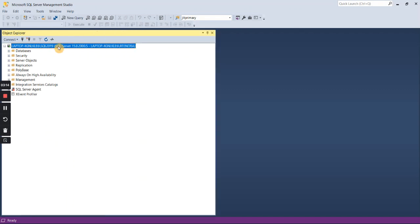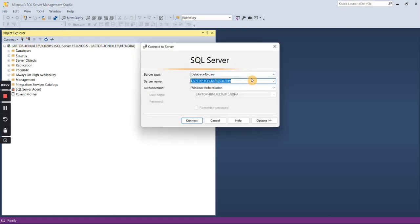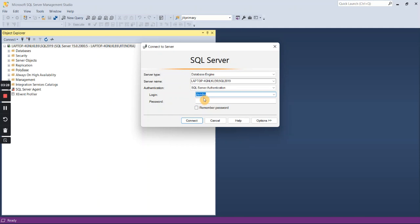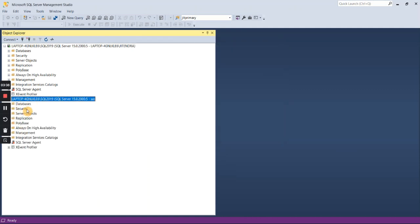Currently this instance is connected with my administrator account — the laptop name and Jitendra. Click on the Connect button, select the same server, and instead of Windows authentication choose SQL Server authentication. Type 'sa' and enter the password you created. Once you click Connect, you can see the same SQL Server instance is now also connected using the SA login, which is a SQL login.